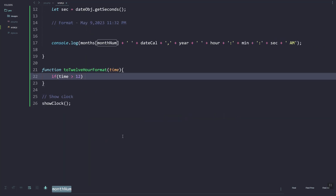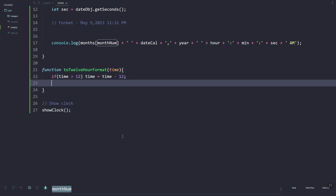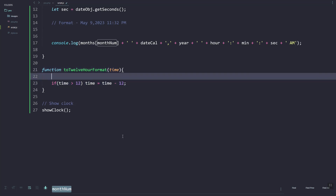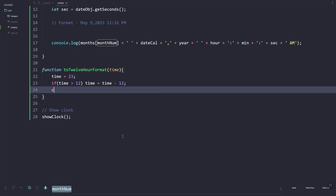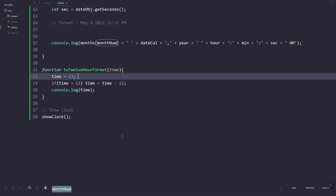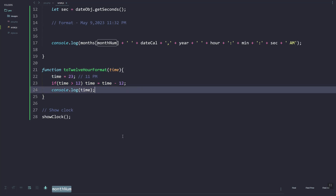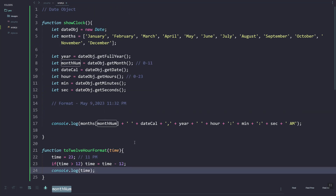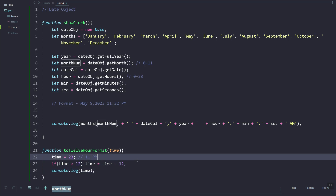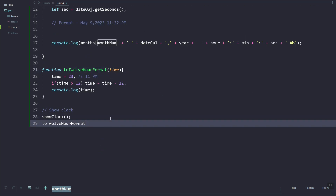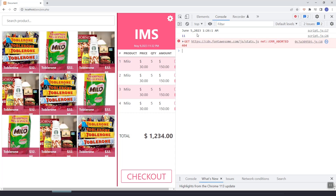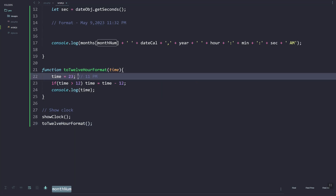Inside, I'm just going to check if time is greater than 12 — that means it's now PM. We set the time by subtracting to get the correct time in 12-hour format. Let's test it: I'll set the time to 23, which is 11 PM, so the time variable should return 11. As you can see, it's showing 11.